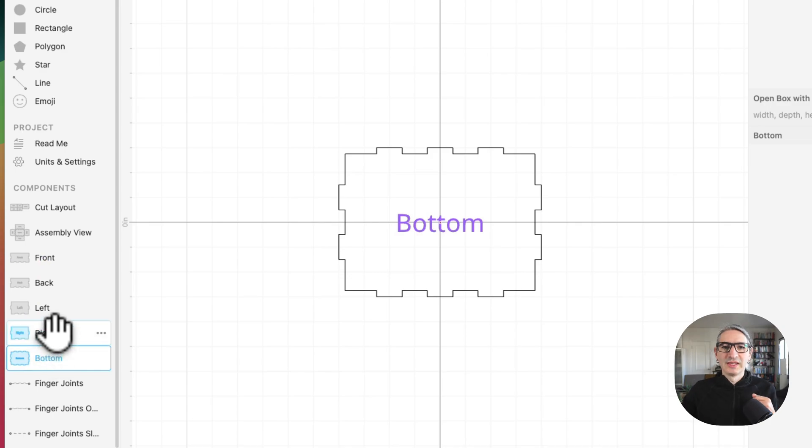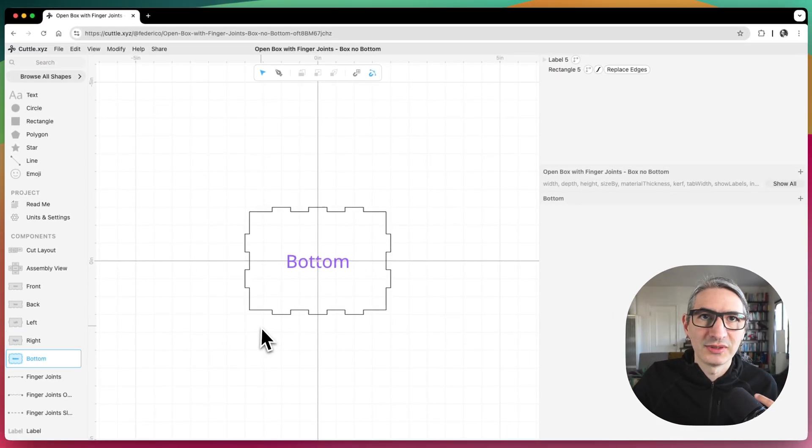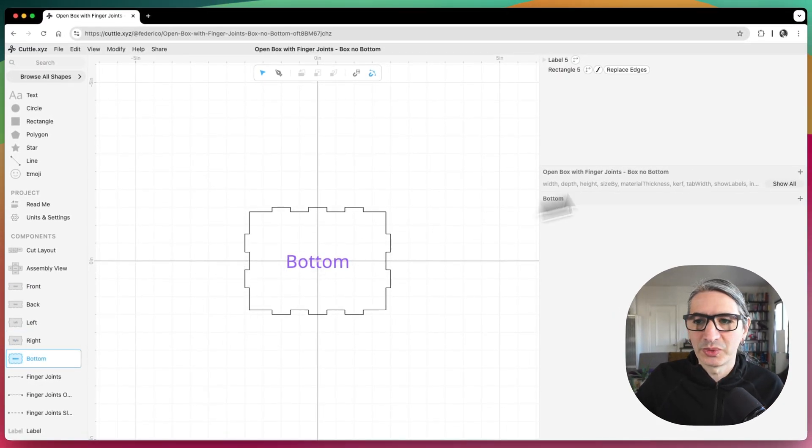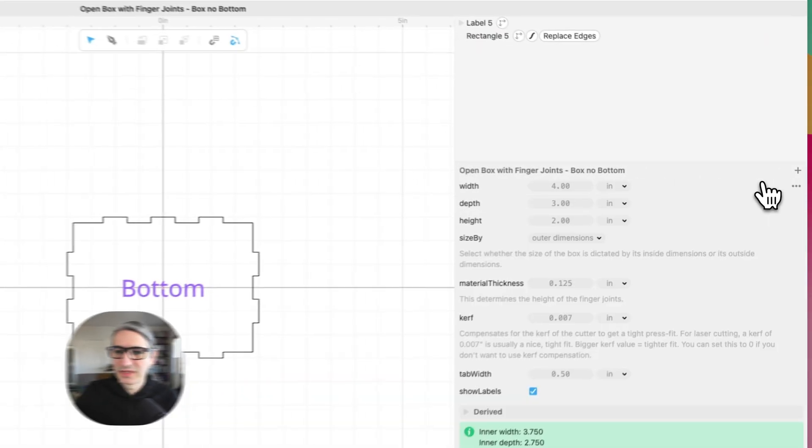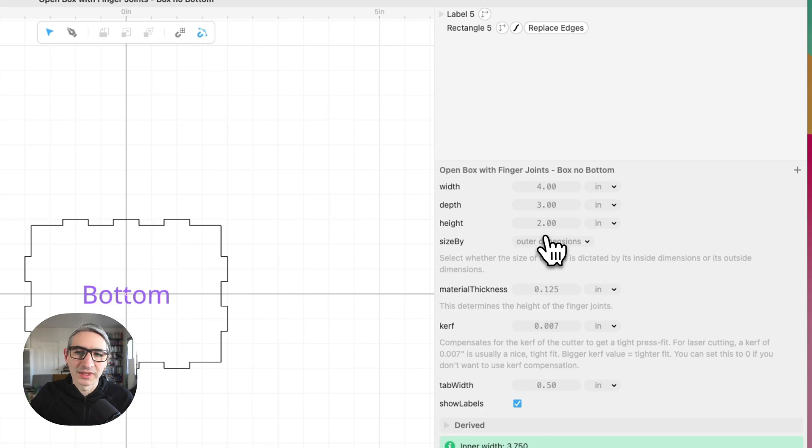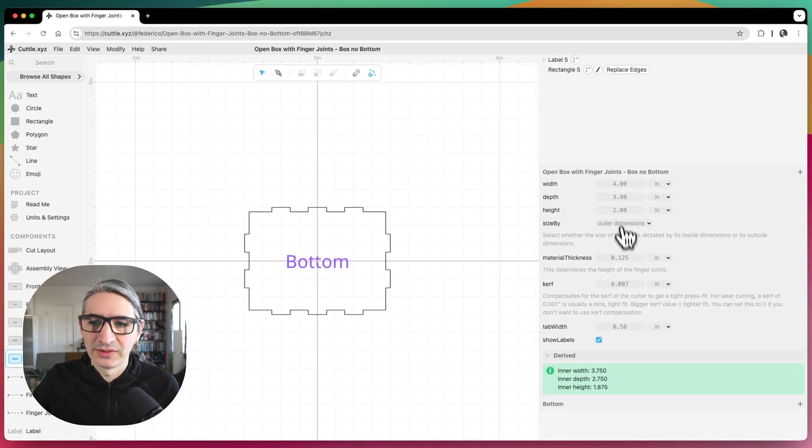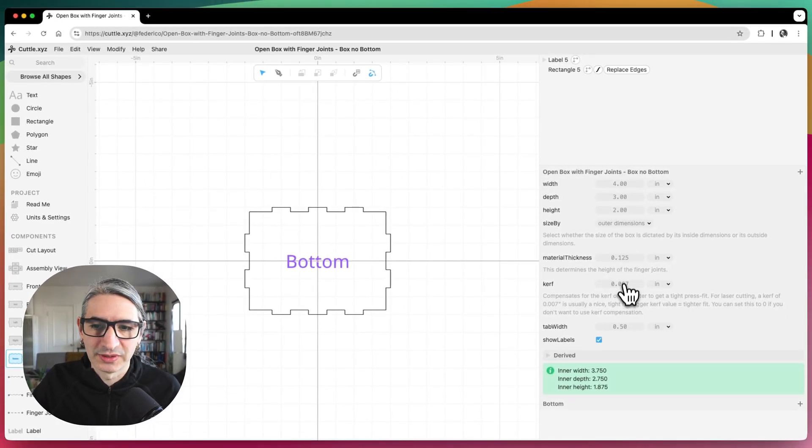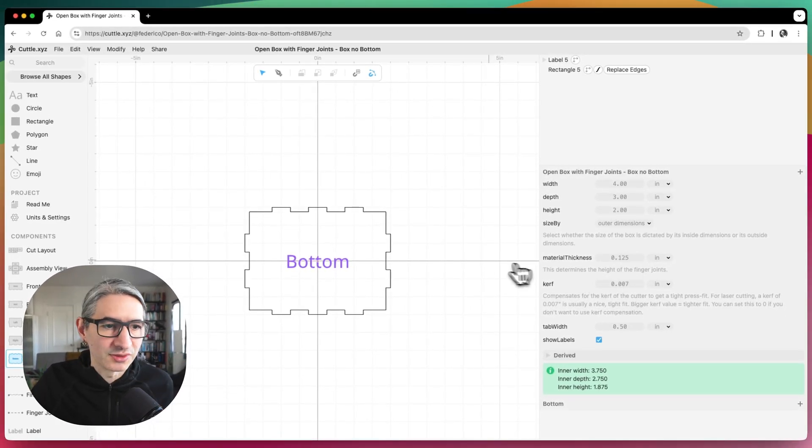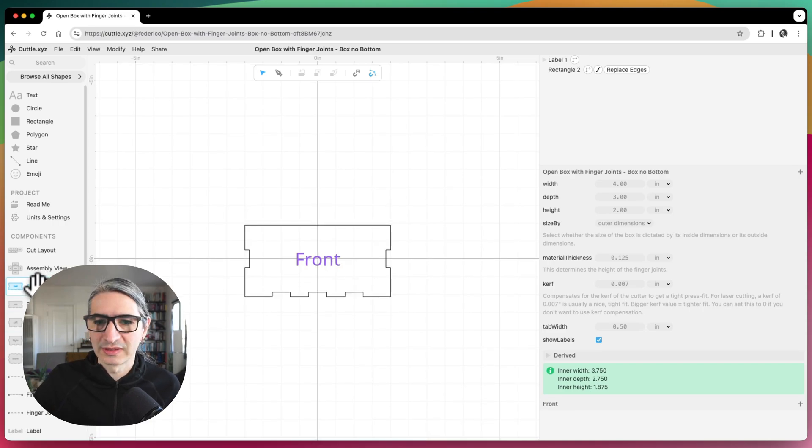And so each one of these is using some of the parameters specified here: the width, the depth, and the height specifically. And of course, the material thickness and the curve for the finger joints.